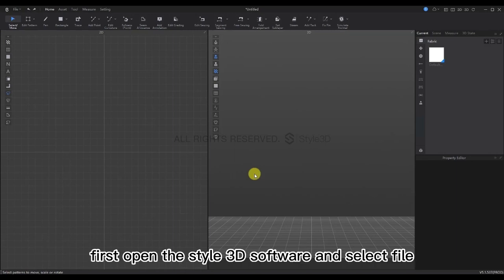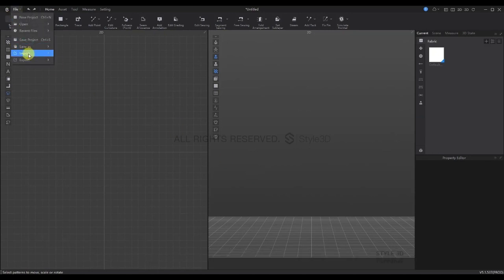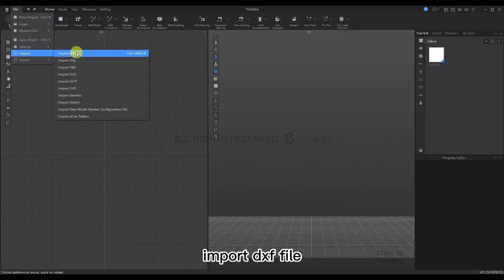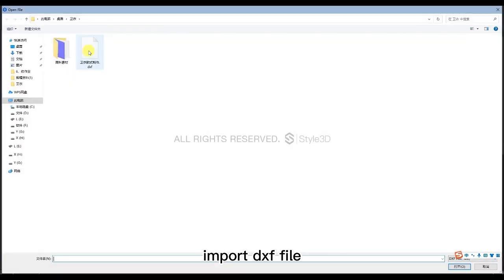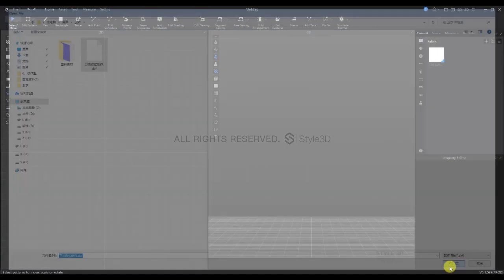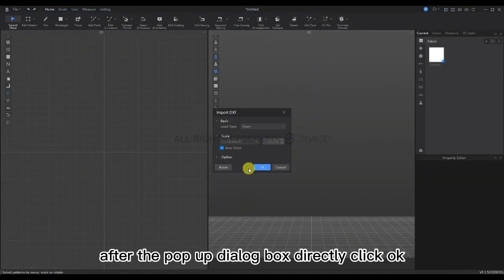First, open the StyleTD software and select File. Let's import the DXF file — click Open, and after the pop-up dialog box appears, directly click OK.